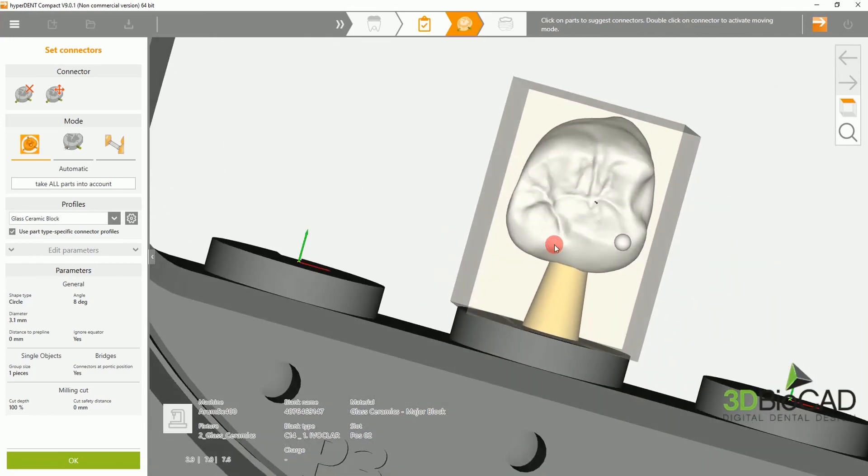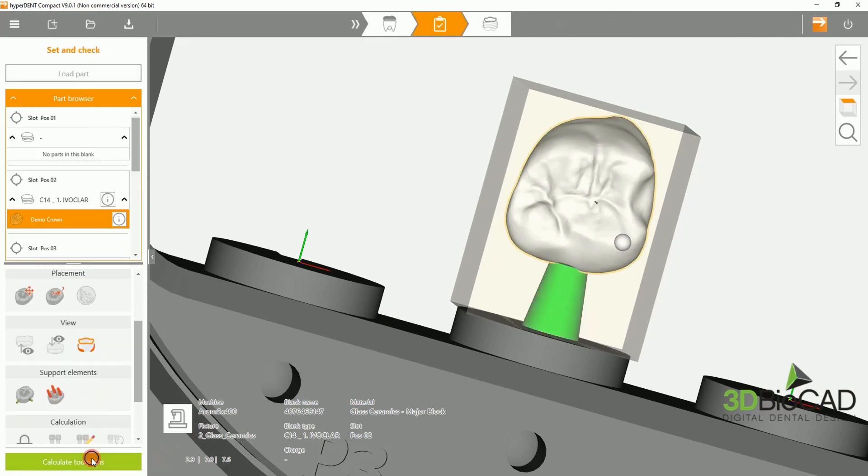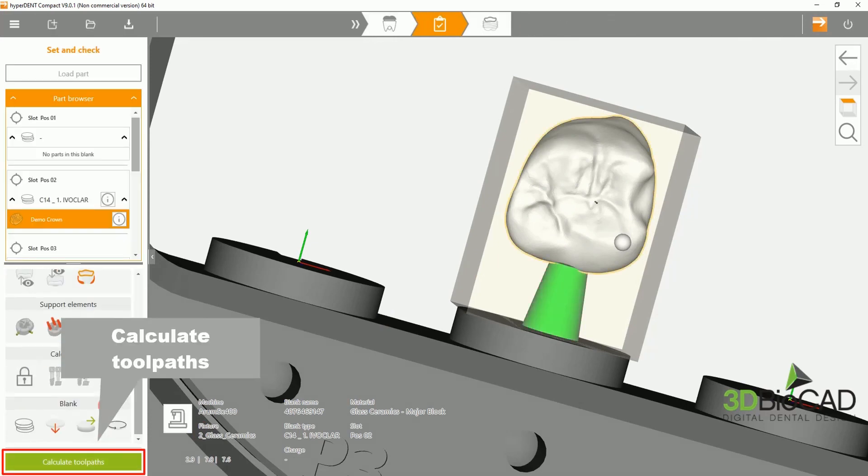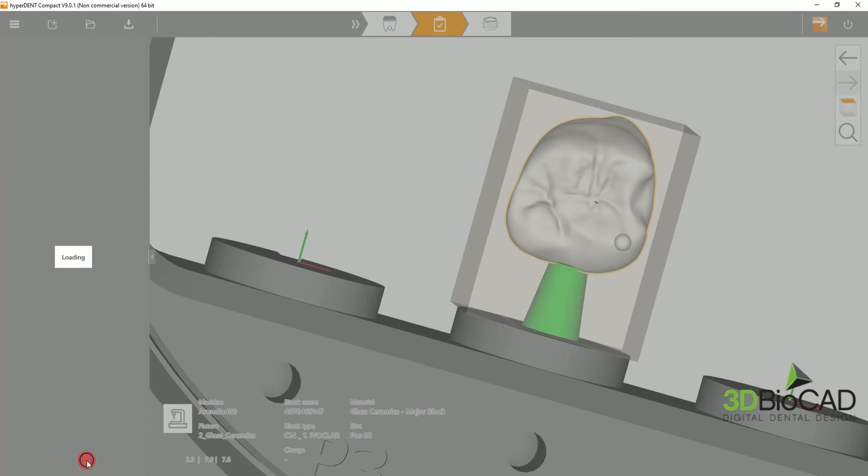After selecting OK, you can now calculate your toolpath.